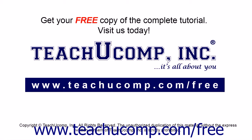Get your free copy of the complete tutorial at www.teachucomp.com forward slash free.